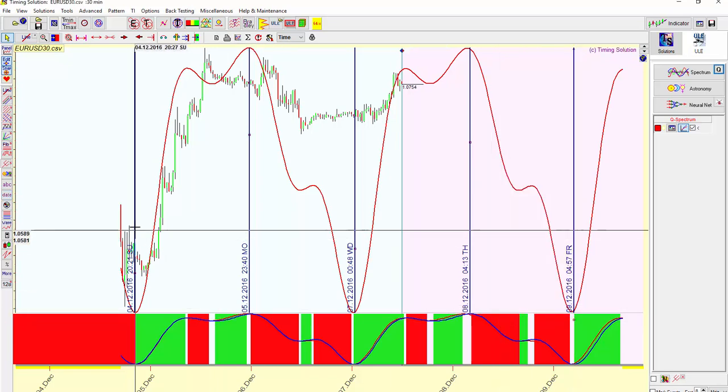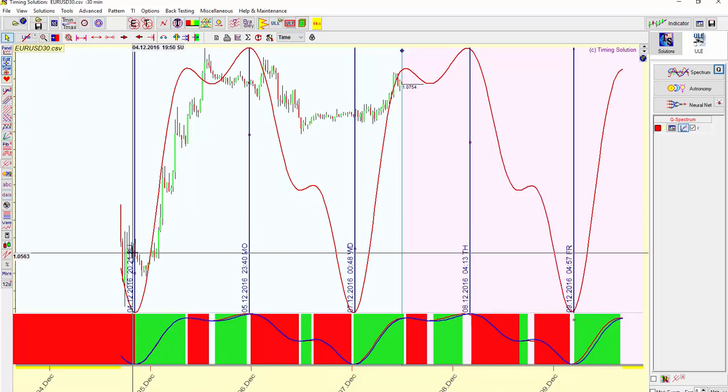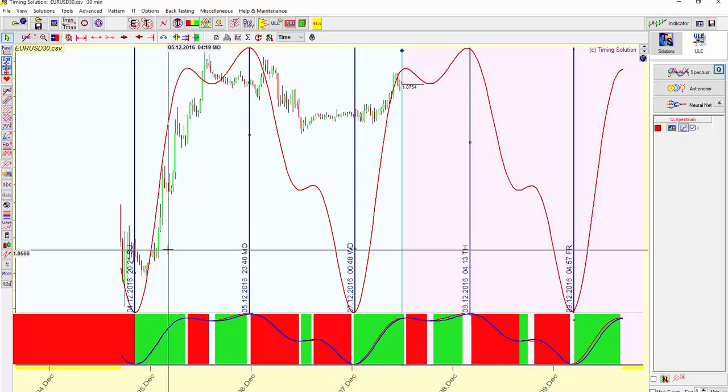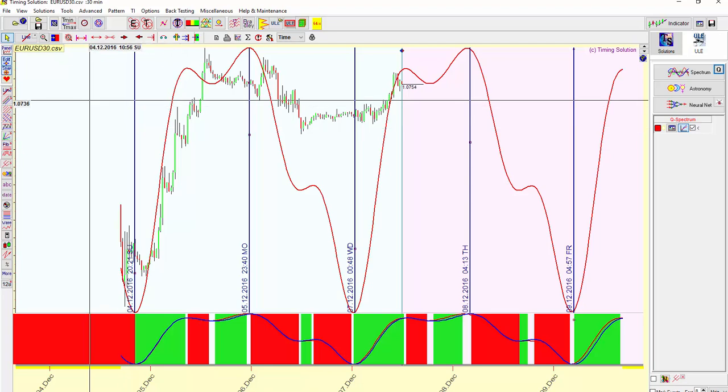And that's pretty much it. So I'll take this and take a screenshot of the chart and upload it to the forum as an update. See you later.